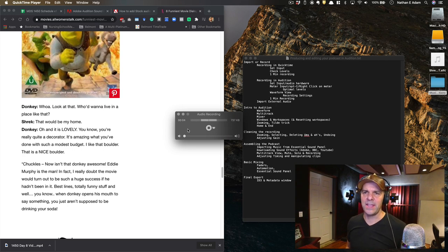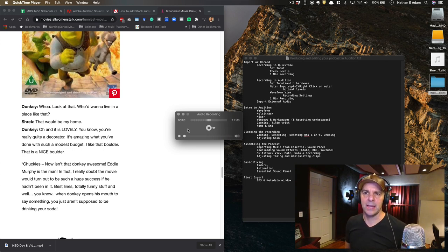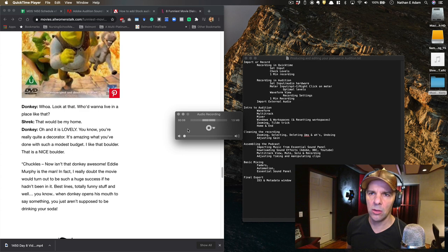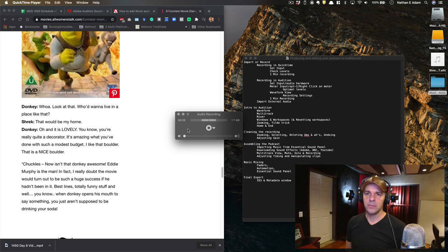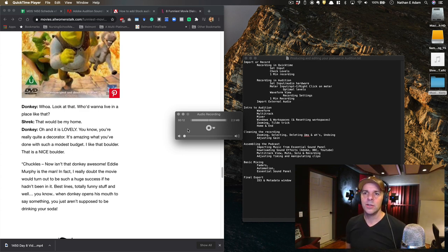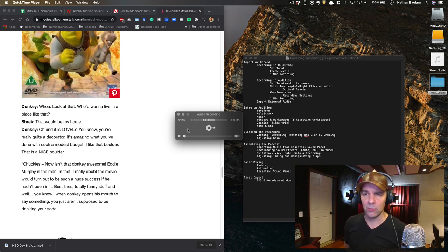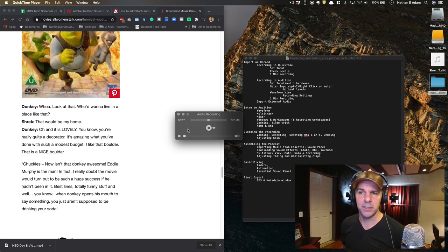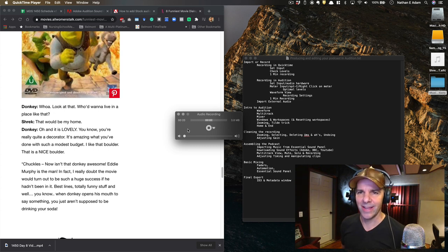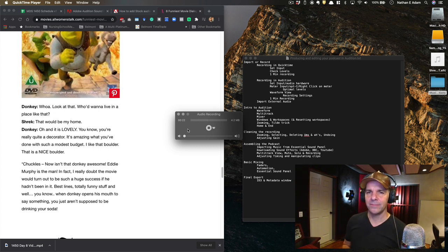I've brought up a selection from one of my favorite movies, the classic Shrek, where I'll be attempting to nail the accents of both Donkey and Shrek. [Recording:] 'Ooh, look at that! Who'd want to live in a place like that?' 'That would be my home.' 'Ooh, and it is lovely! You know, you're really quite a decorator. It's amazing what you've done with such a modest budget.' 'I like that boulder. That is a nice boulder.' And scene.